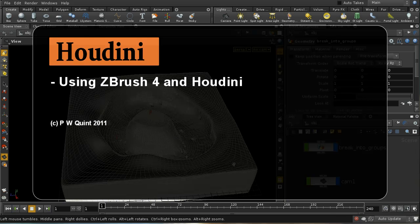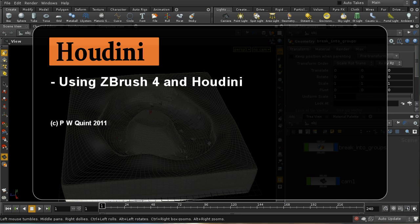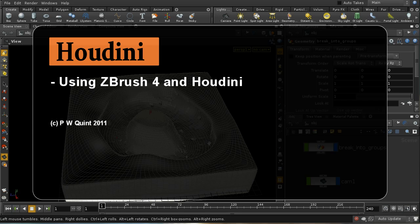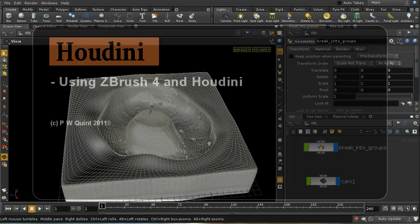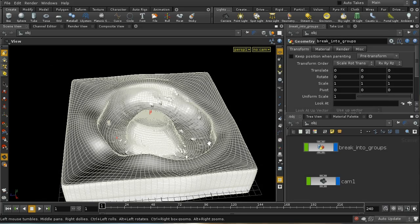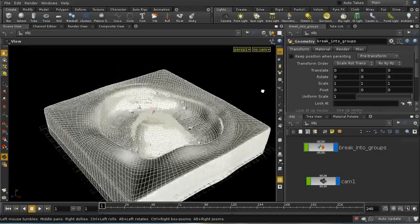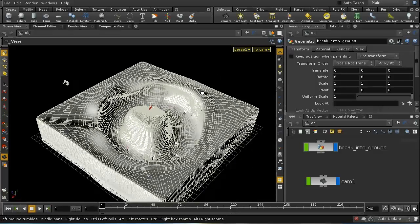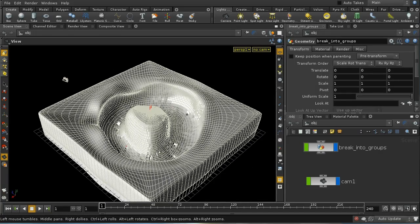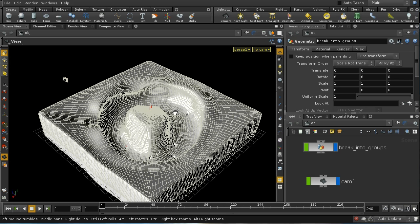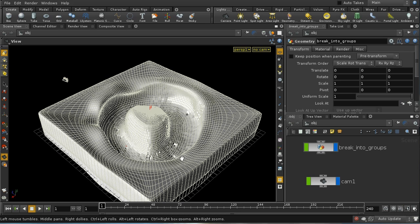Welcome to this tutorial which will look briefly at the workflow for using ZBrush and Houdini together. To demonstrate this, I've got this object here which I prepared, intended to be a muddy terrain with a little island with a trench of mud around it. I've modeled this already, but what I want to do is add more detail to it using displacement mapping.